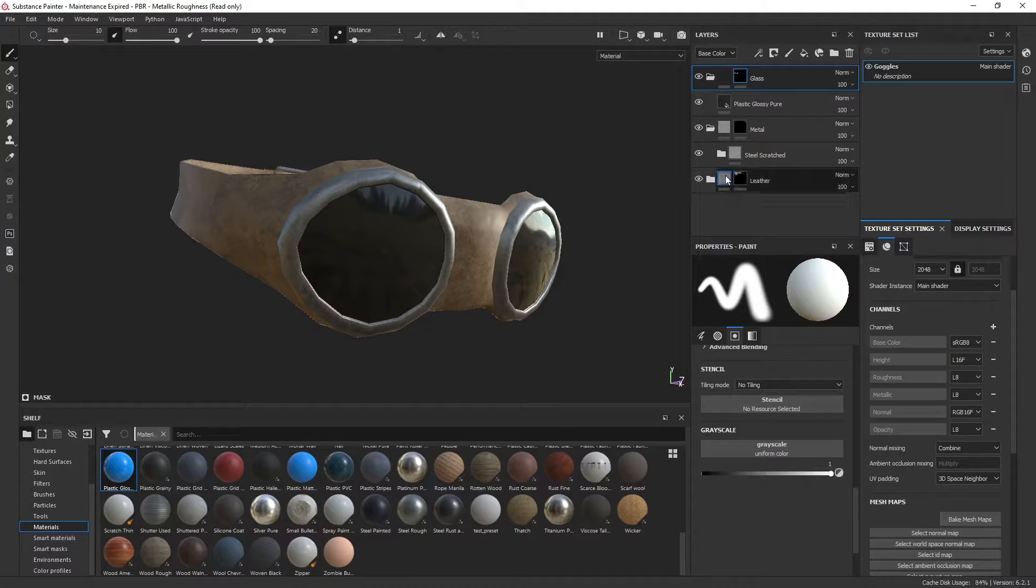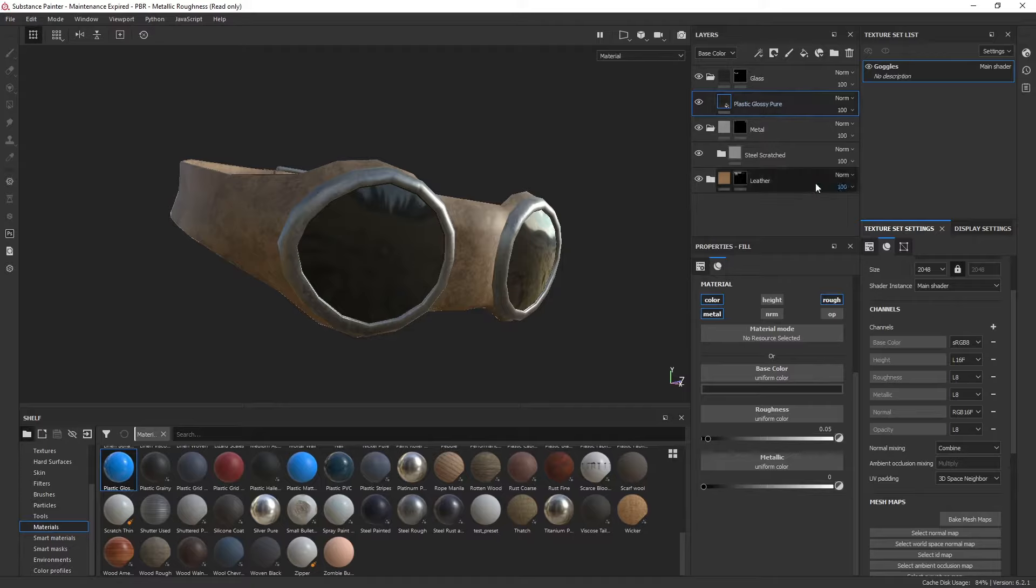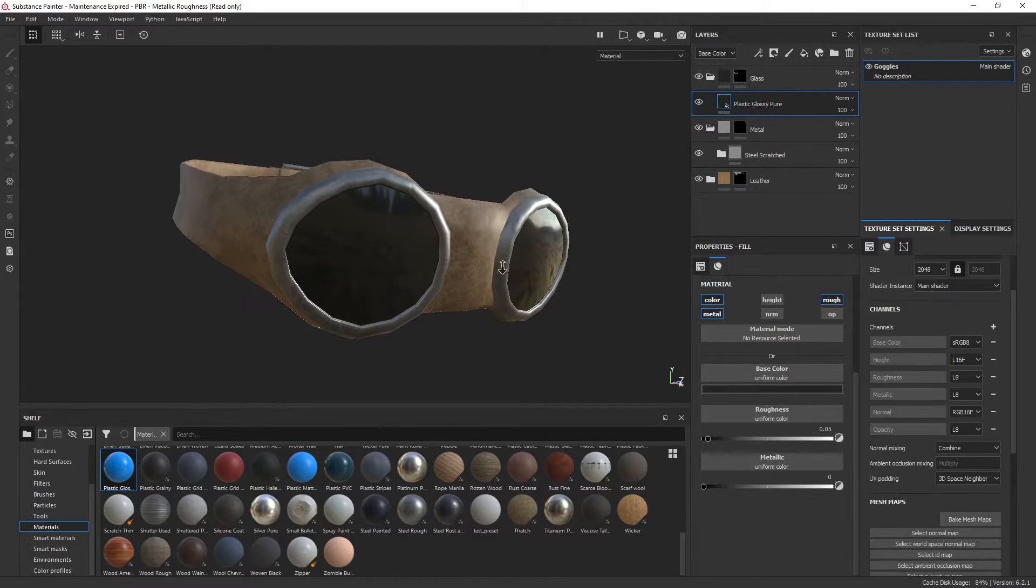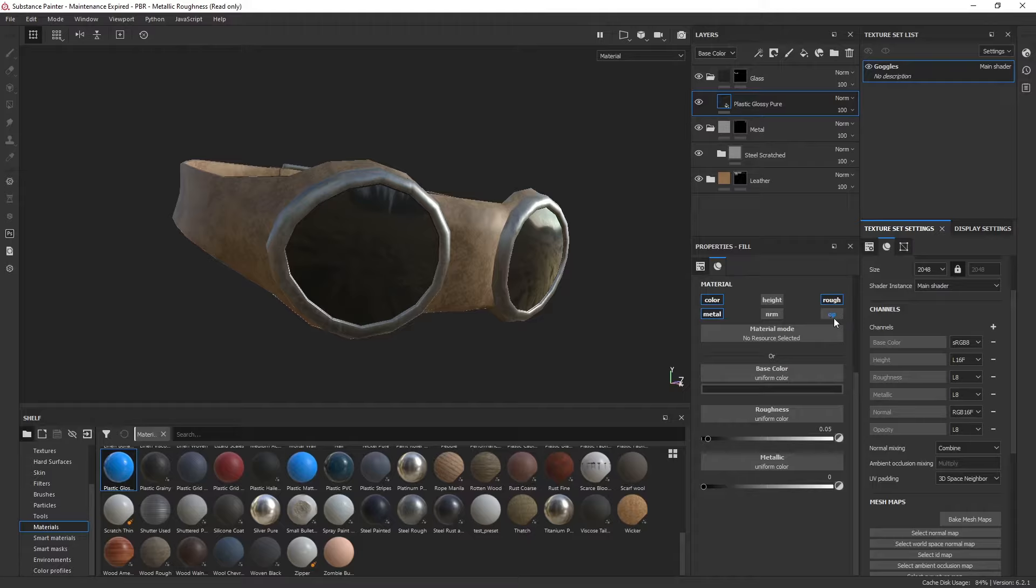Now that we have that, we can jump to our actual glass material, which is just the standard plastic material. You can see we have OP, and OP is now for opacity.